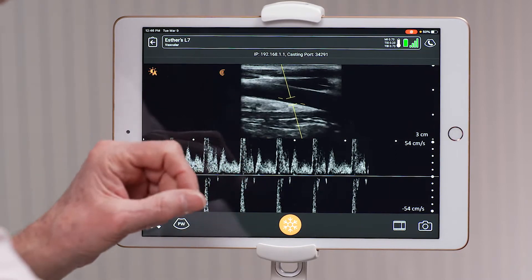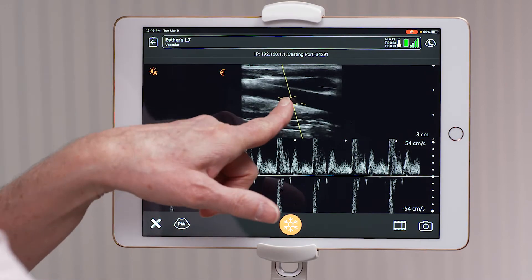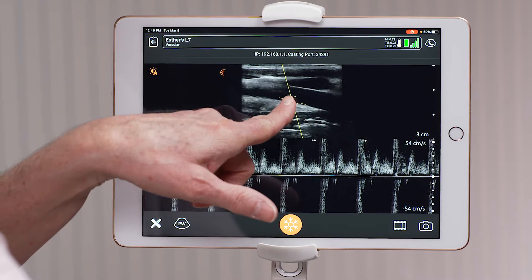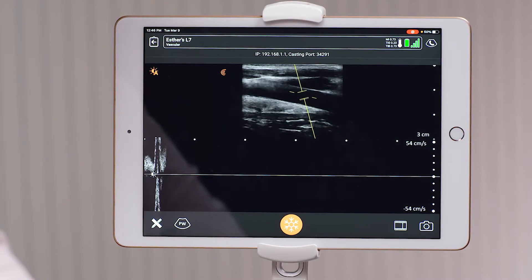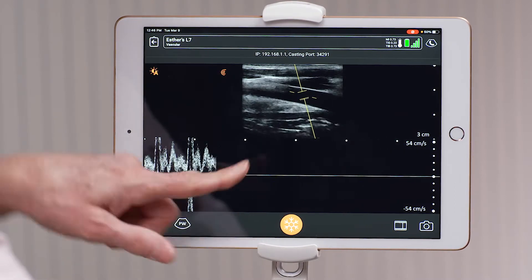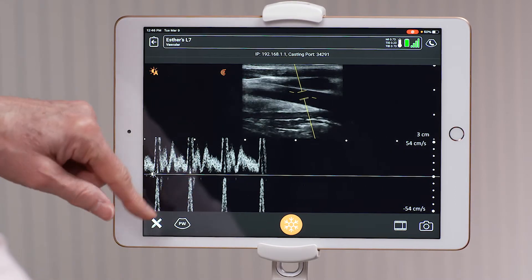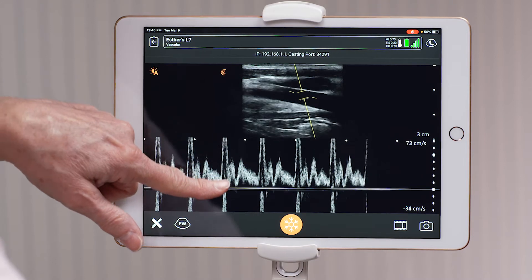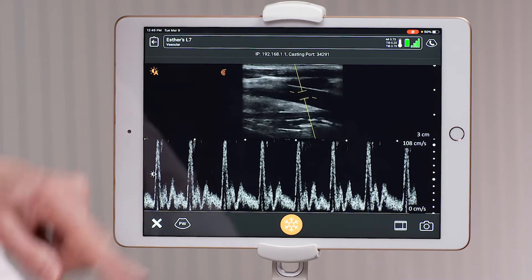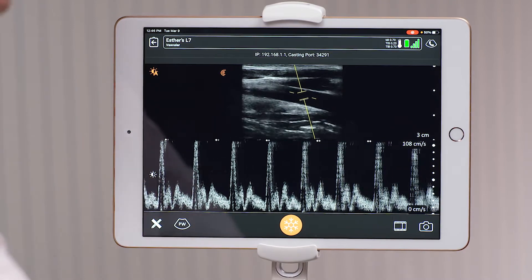You take the gate and you move it to the center of the vessel. And to adjust your spectrum, you swipe down so that you can see the highest velocity registered.